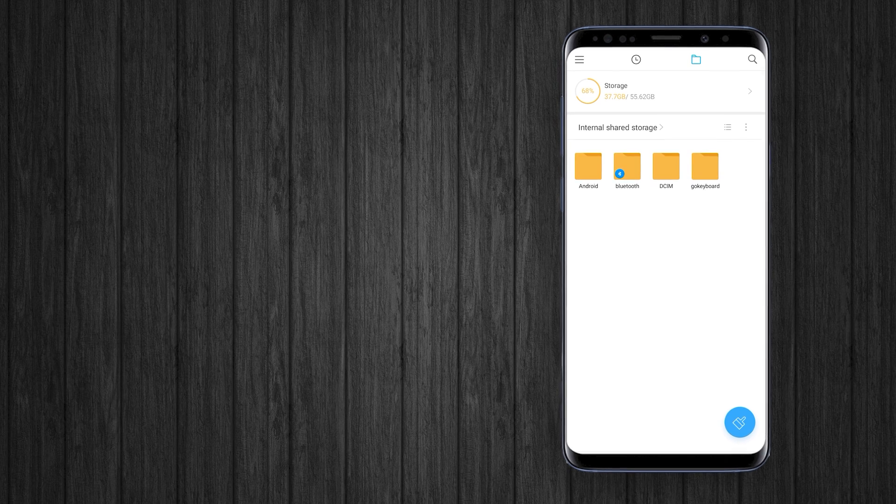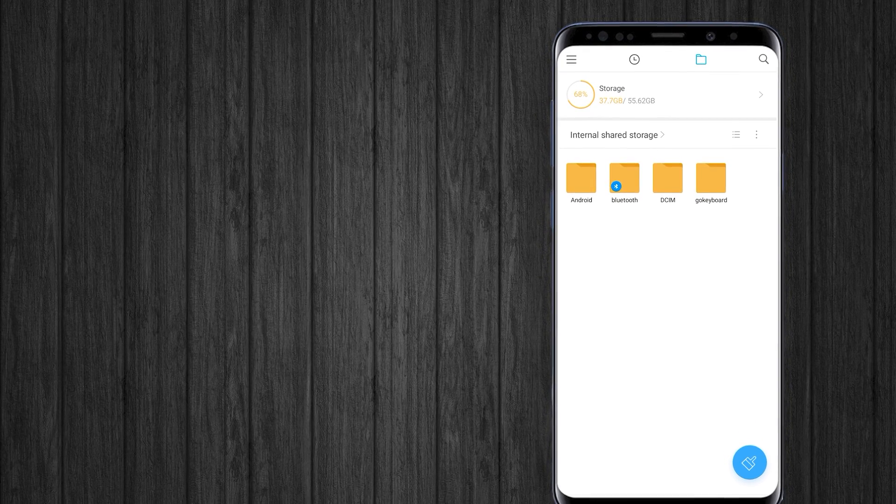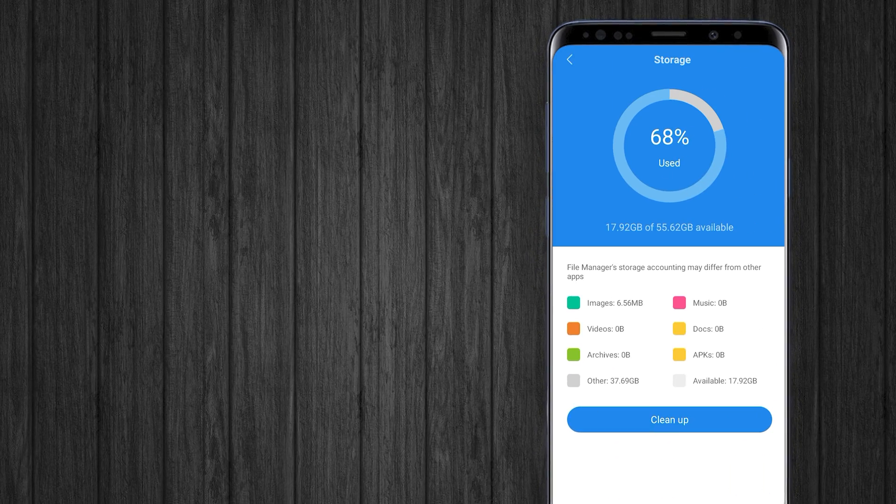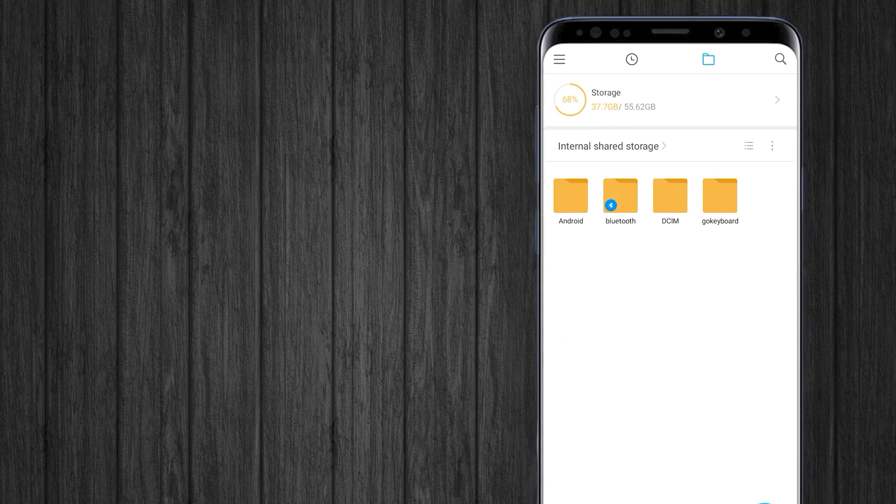If you are using a Xiaomi phone and facing this unknown storage issue, here is a quick video guide to free up storage.